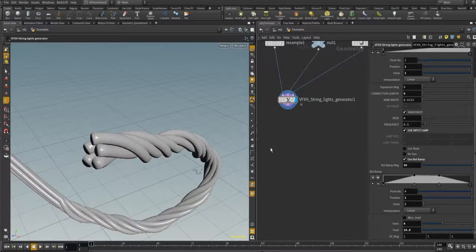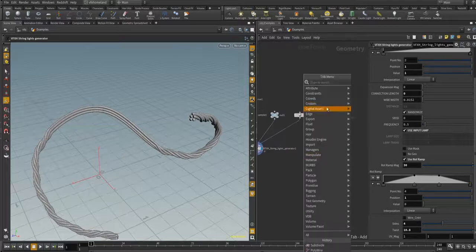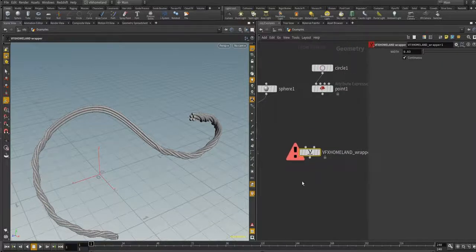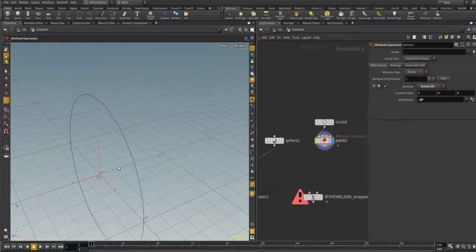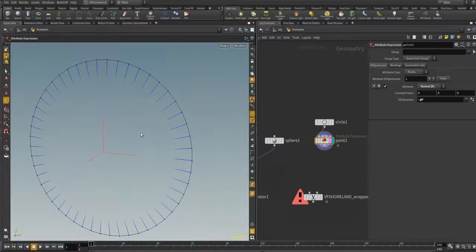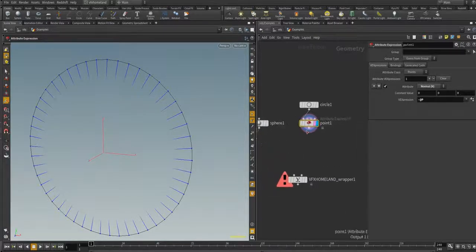Let's disable that option. The next digital asset is the Wrapper — it has two inputs. The first input is the wire/curve and the second input is the collision geometry. It is very important to have normal attributes for the points. In this case, using a Point node, the normals are pointing toward the center.